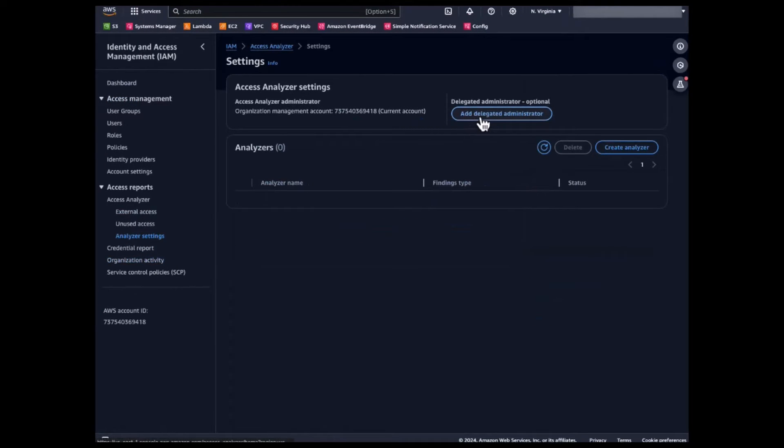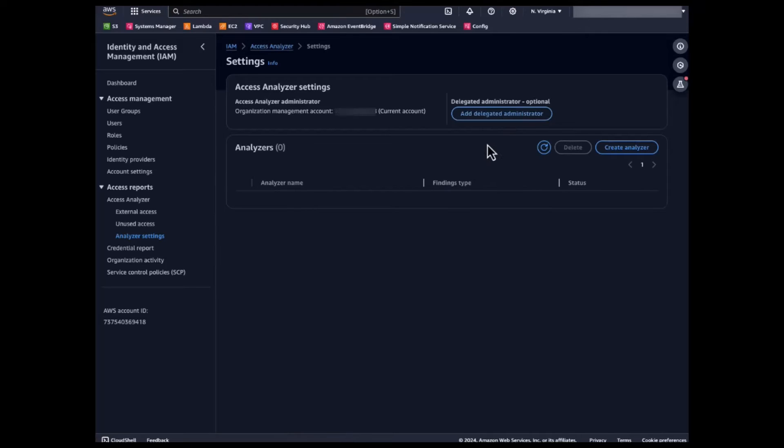Here, you can set a delegated administrator account for your Access Analyzer. For this demo, I'm going to set up Access Analyzer in my organization management account.